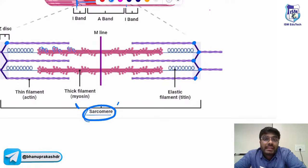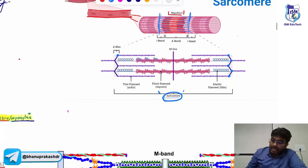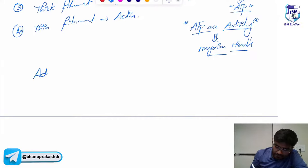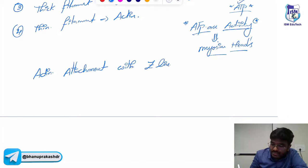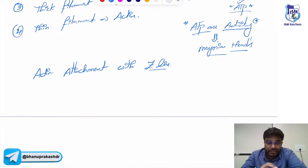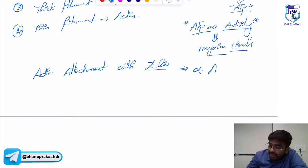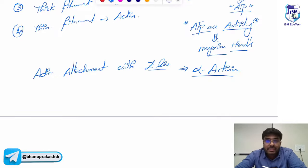With the help of which protein is the actin attached to the Z lines? That is alpha-actinin. The actin attachment with the Z lines occurs with the help of a protein called alpha-actinin.